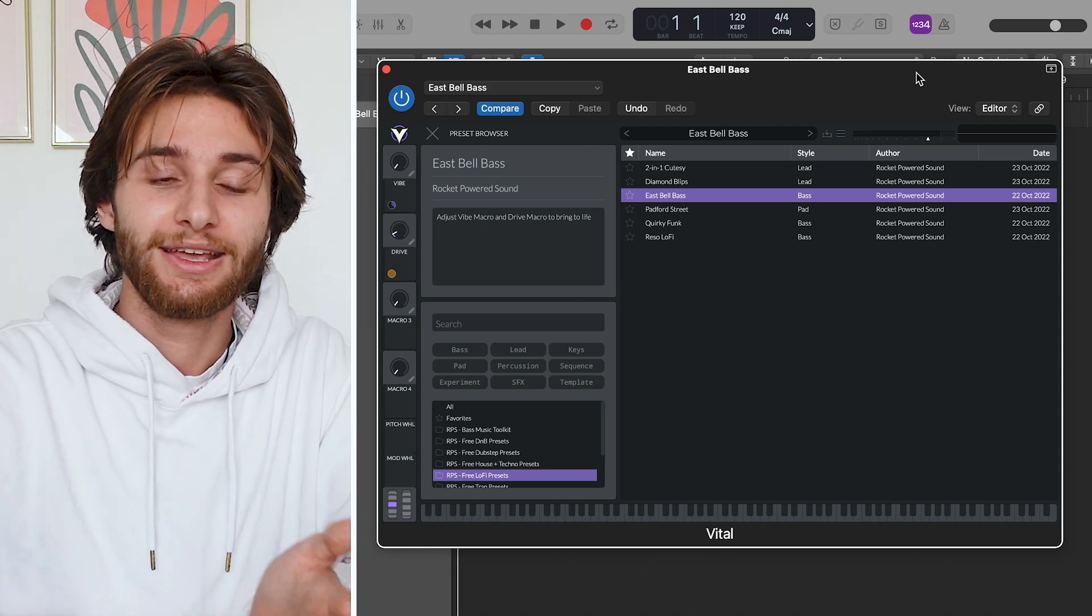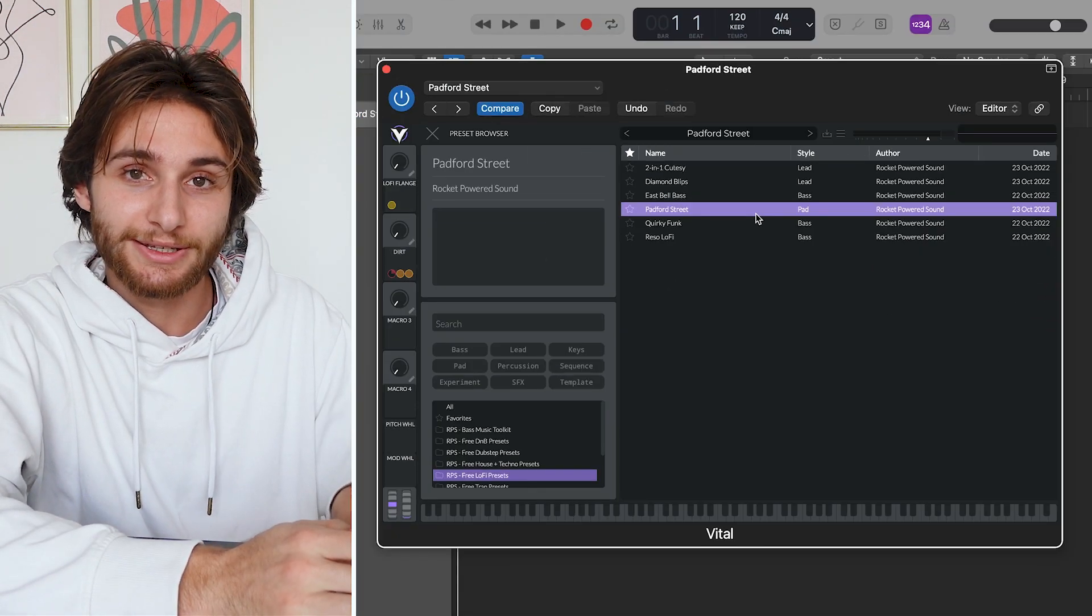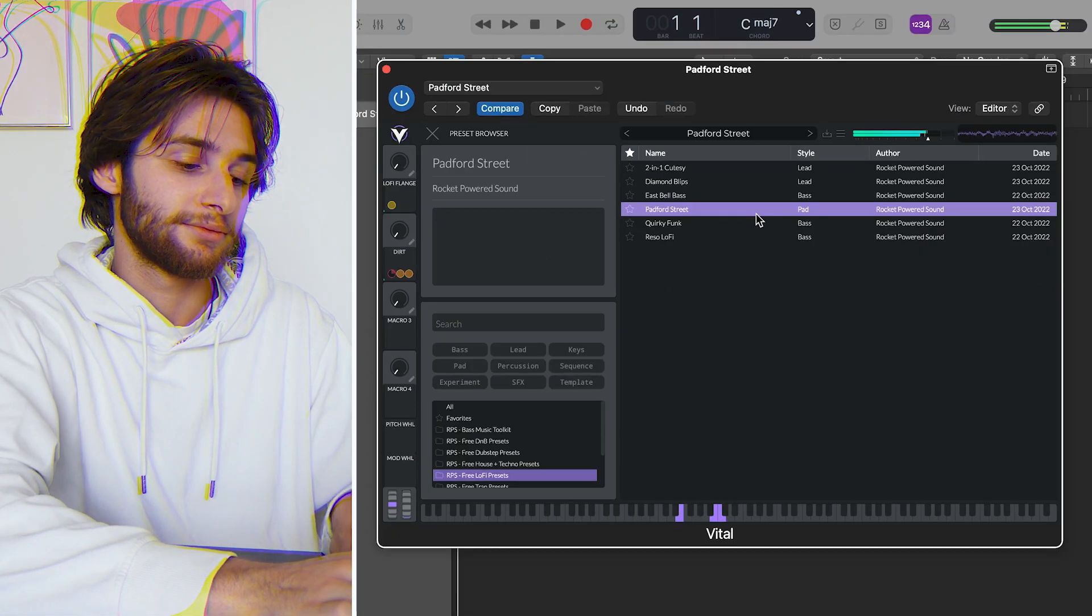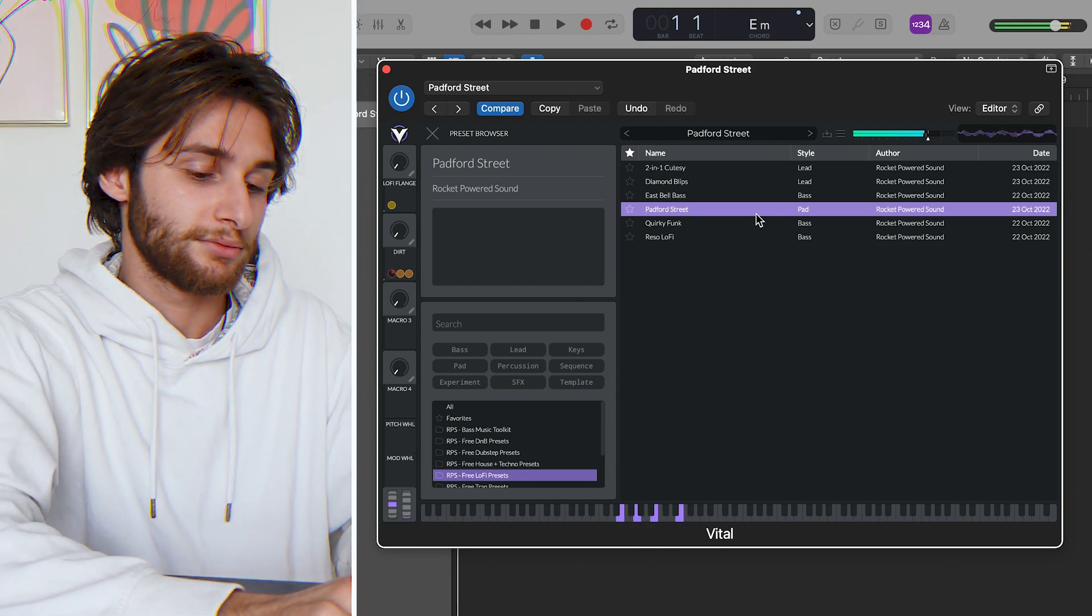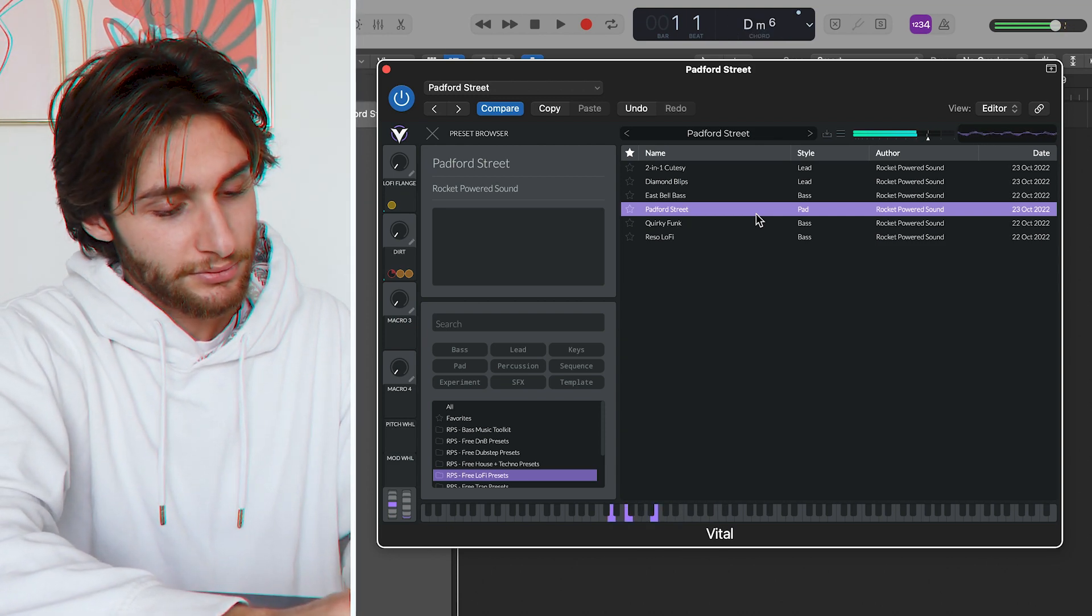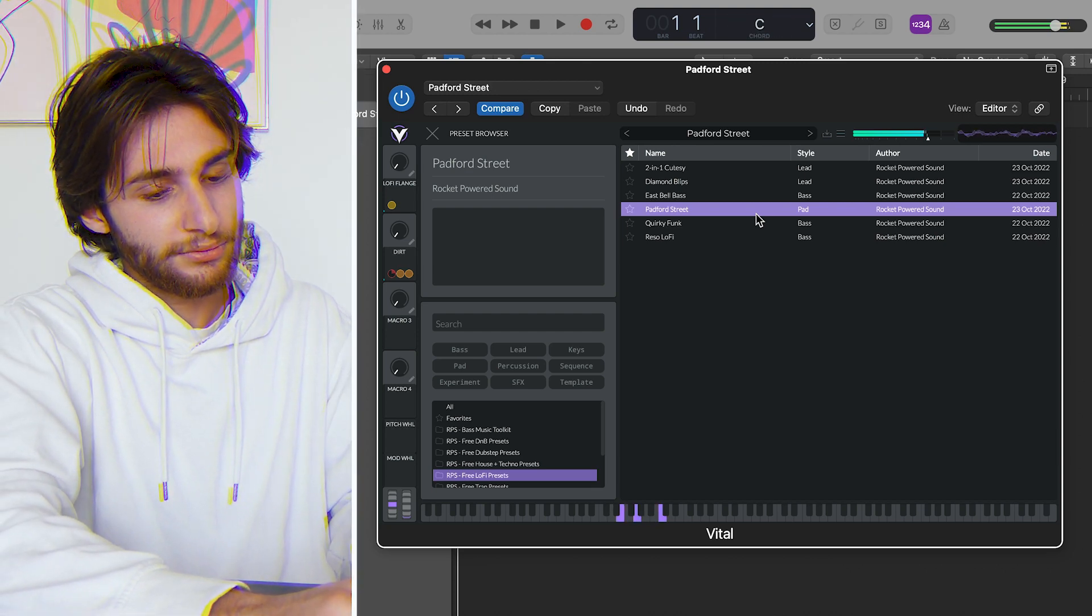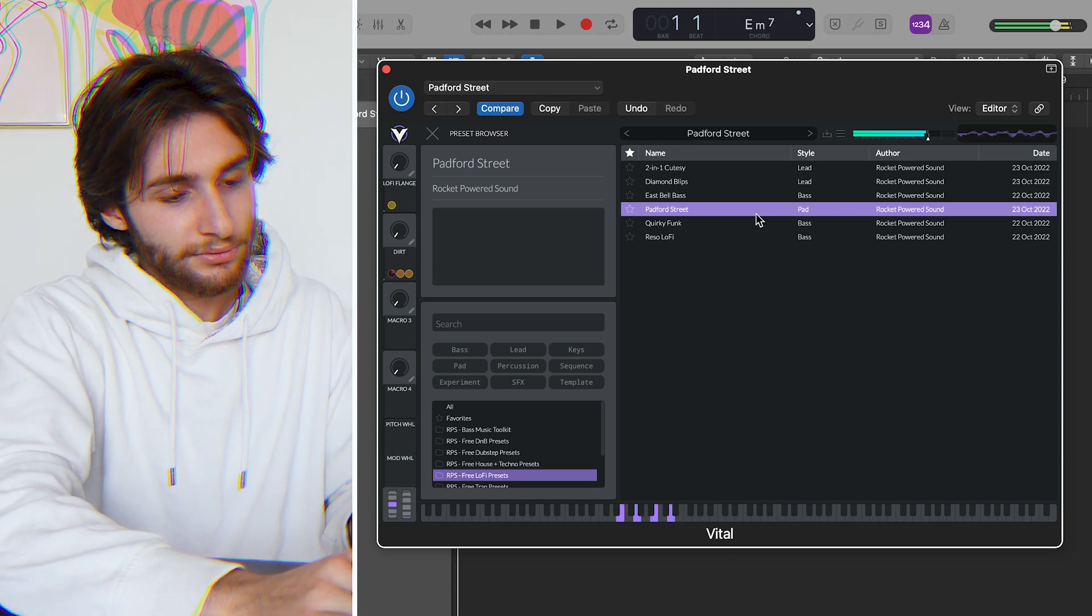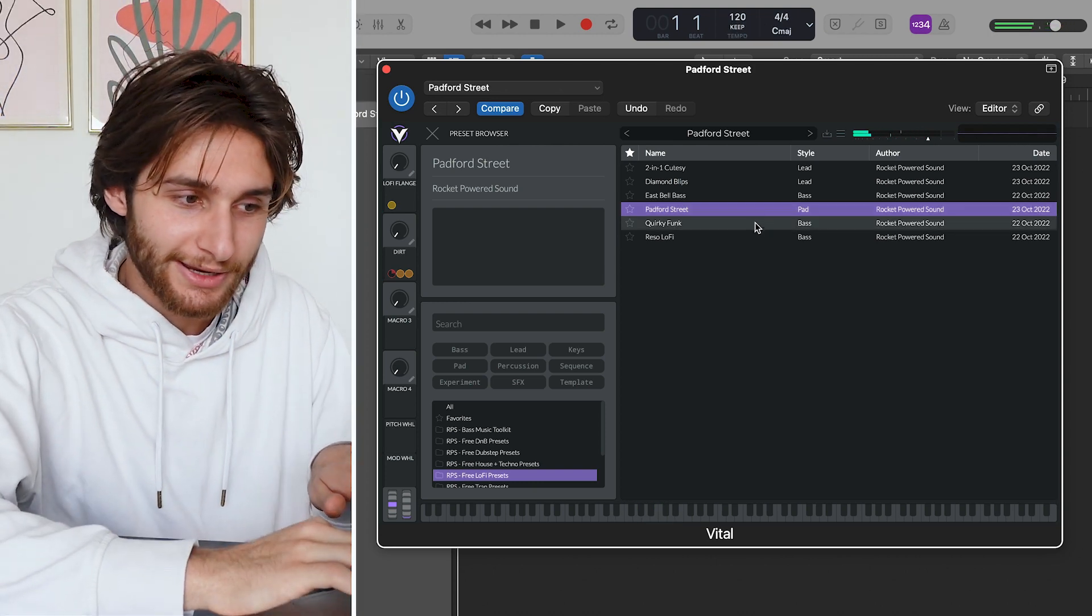The next preset that we have here is called Padford Street, and this is what it sounds like. Okay, pretty nice.